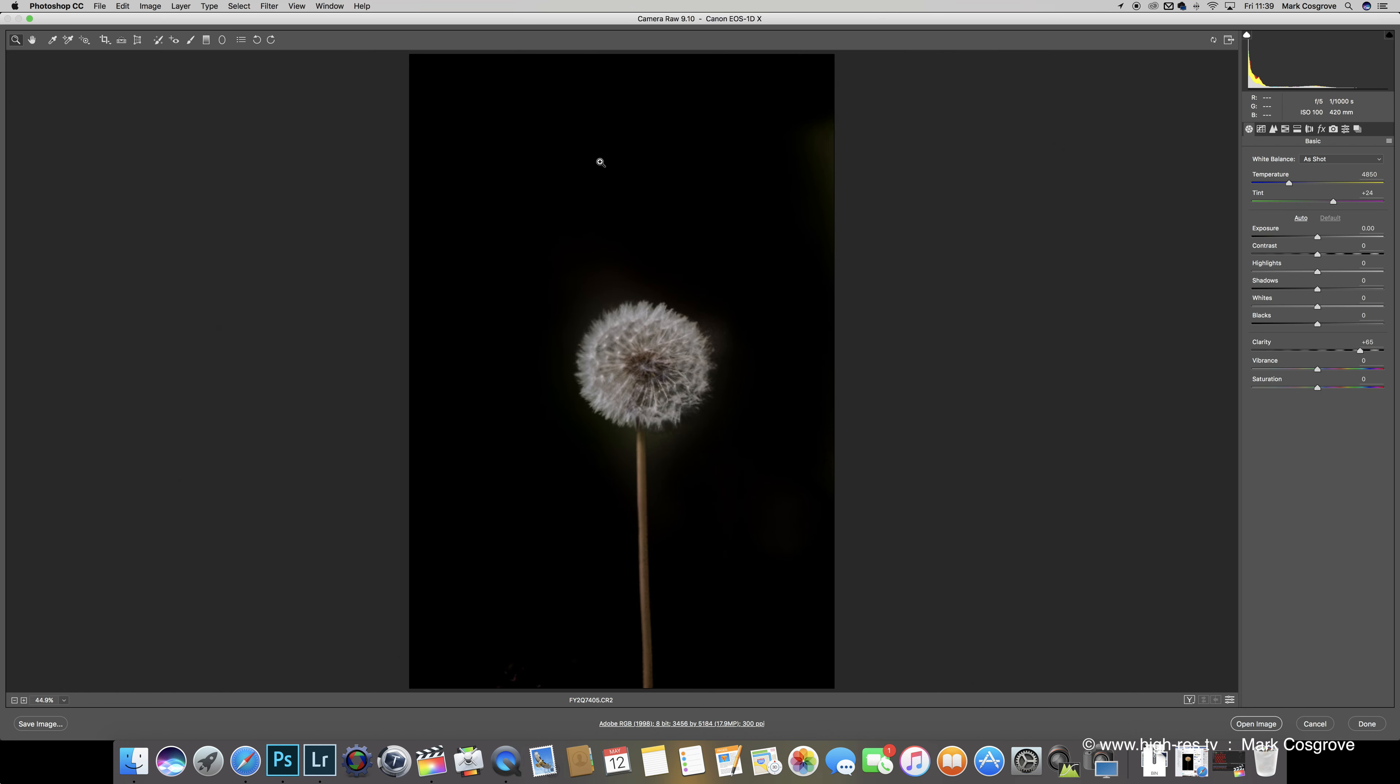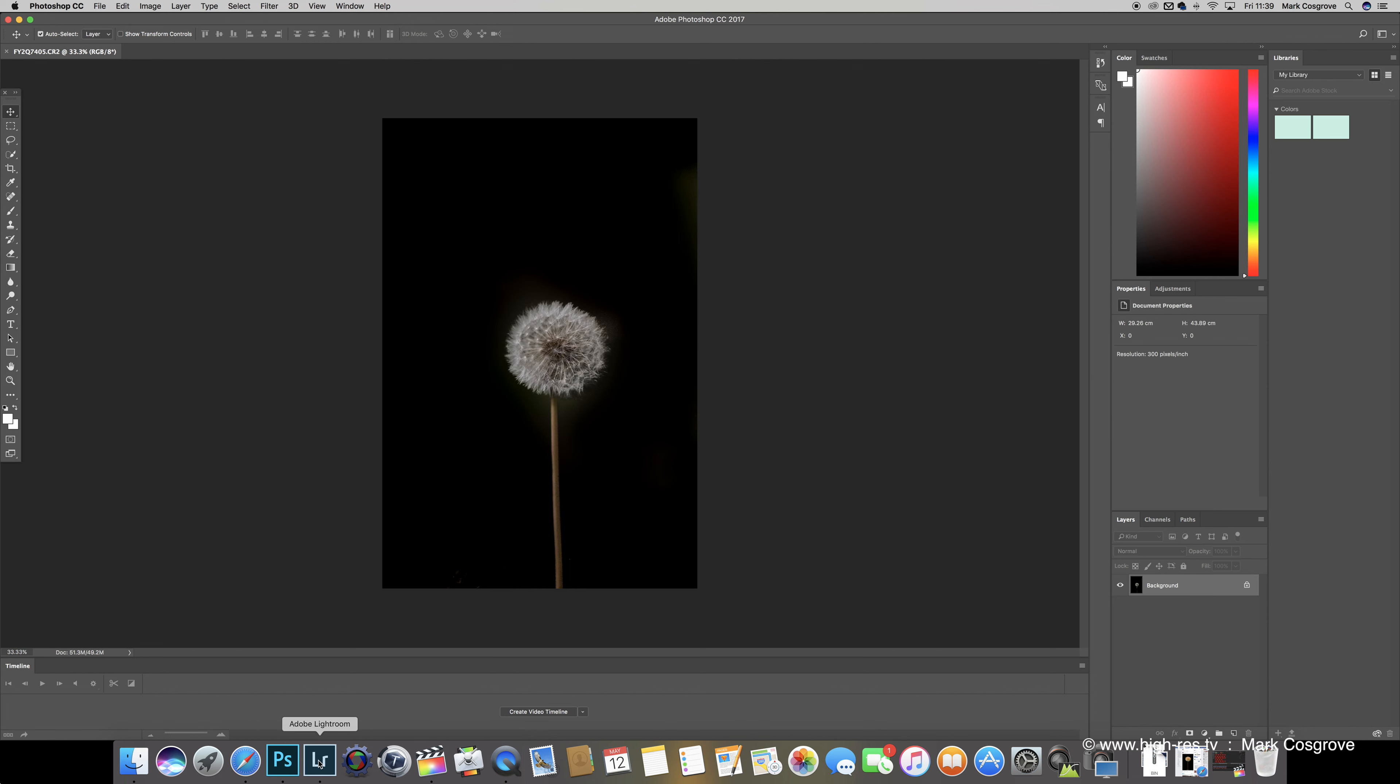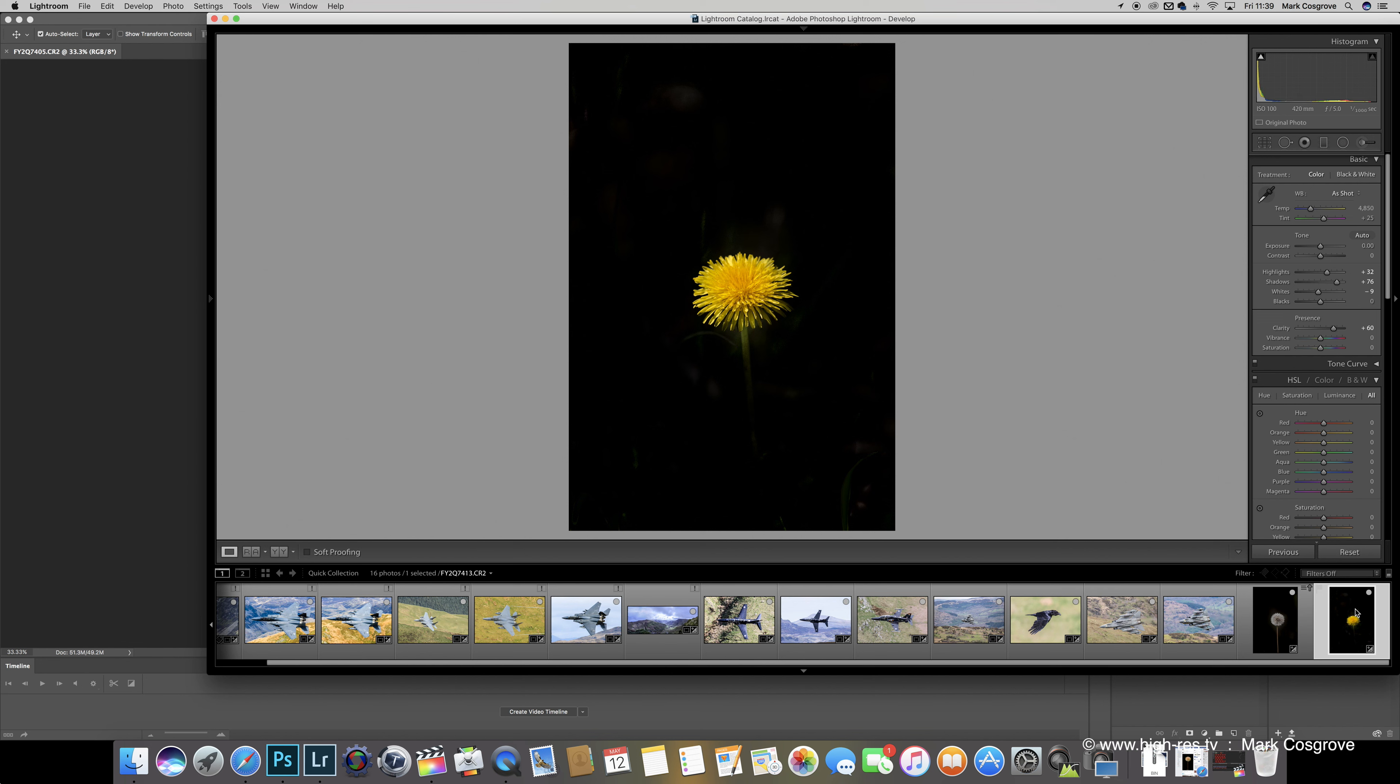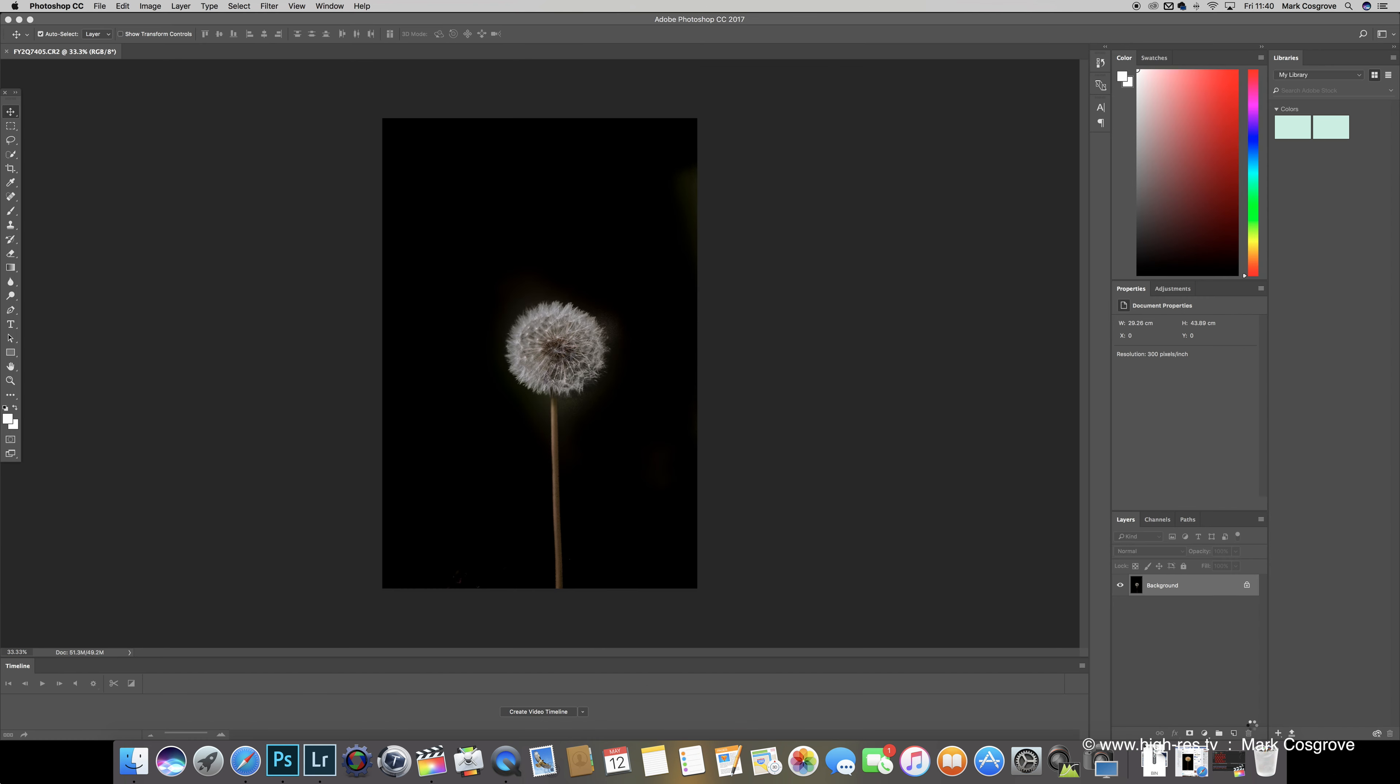So then if we highlight this, drag it across to Photoshop, it's going to bring camera raw up because it's a raw file. We don't need to alter the settings because we've already done it, so we're just going to click open image. We'll let that render in. Once that's done, back across to Lightroom again, drag it across to Photoshop. Again it's going to go into camera raw. It's only going into camera raw because they're raw files. If you've done them in JPEG it would just drop straight into Photoshop. Click open image, and there we go.